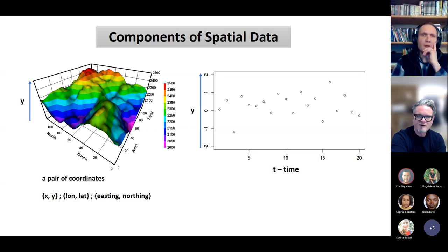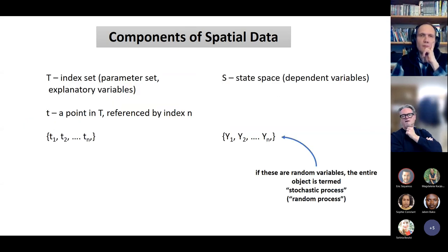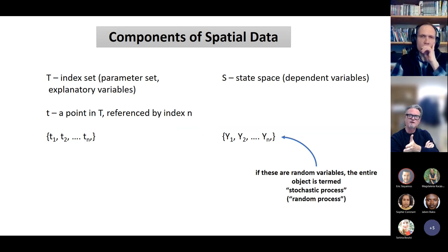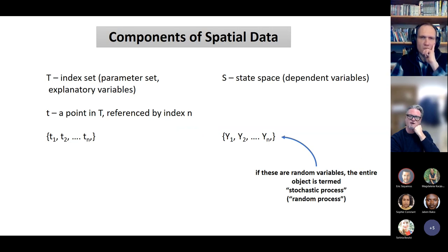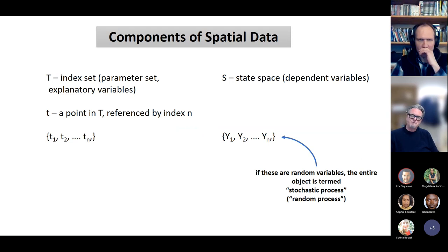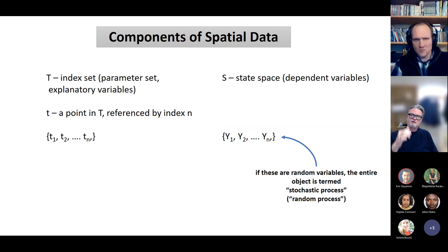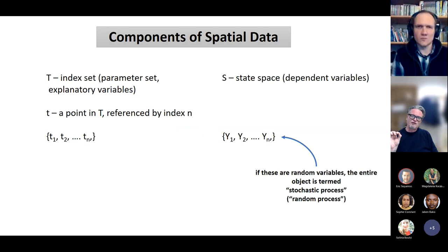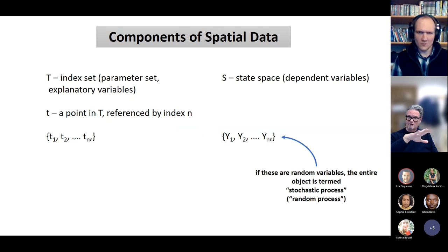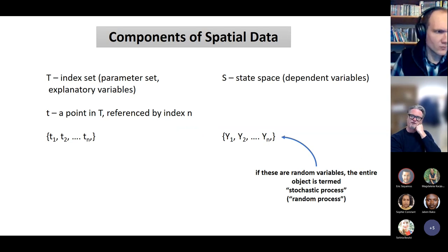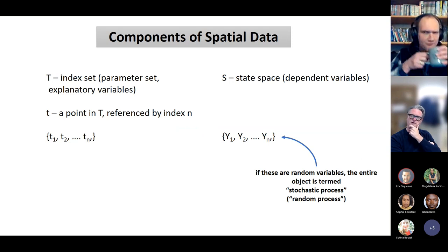I might say something about the jargon. Spatial processes have their own jargon for how we call these variable sets. I associate this language of process with stochastic process models — it may have been adopted from looking at stocks and how things change through time. But I also associate it with point process models, one application of which is land cover studies where we ground-truth some crop cover.